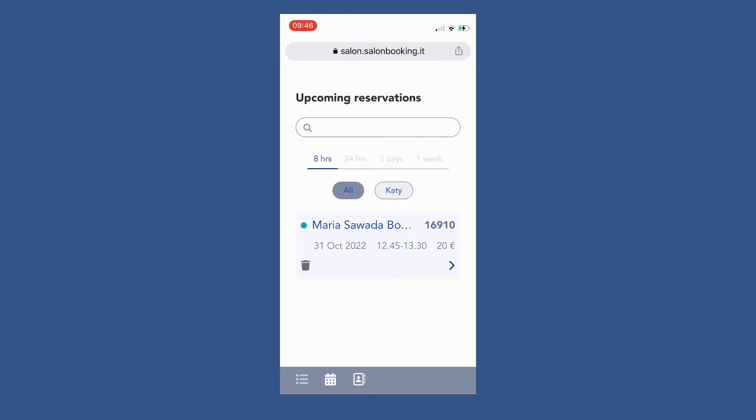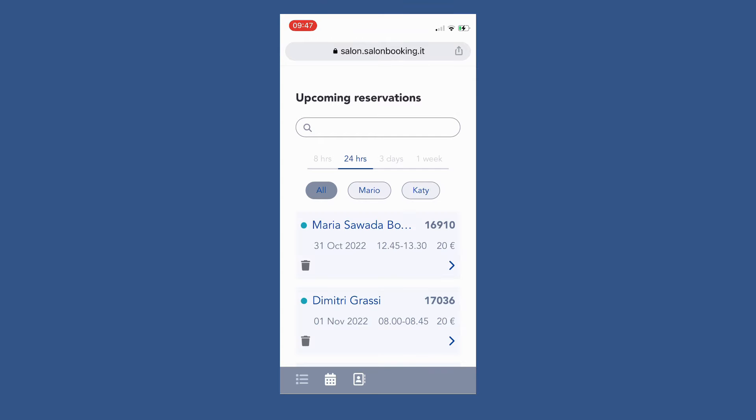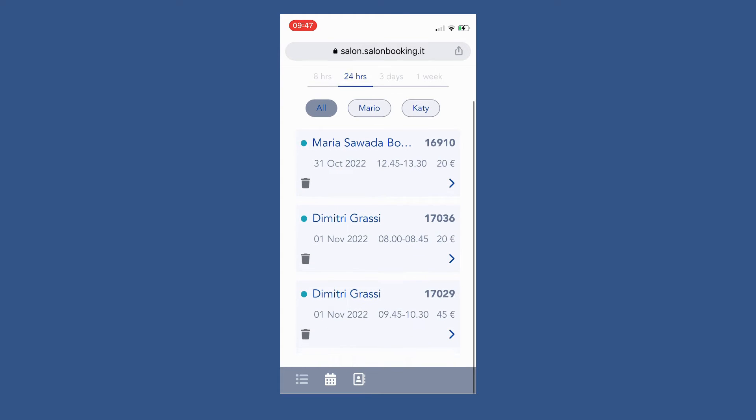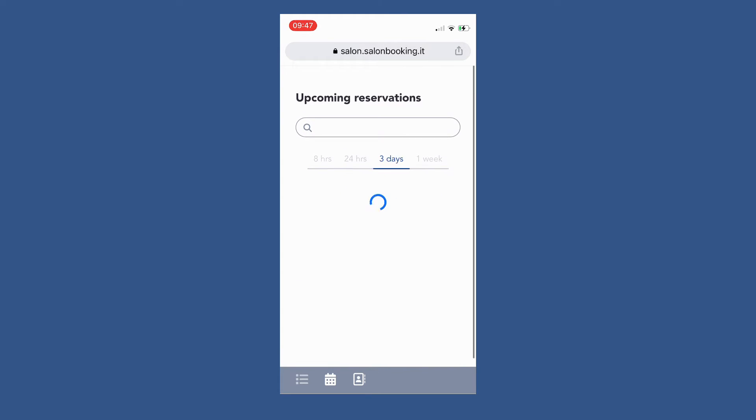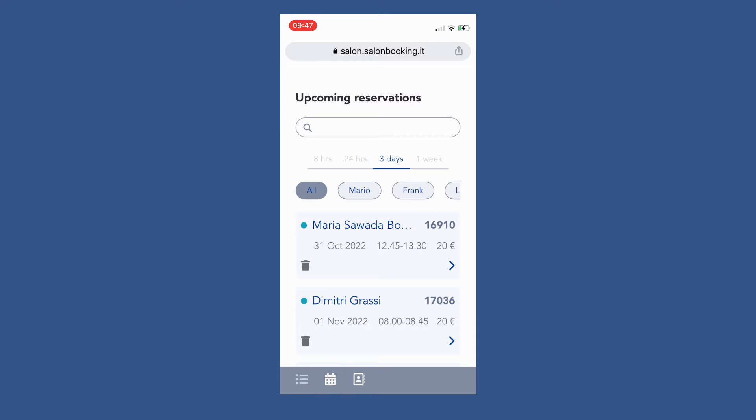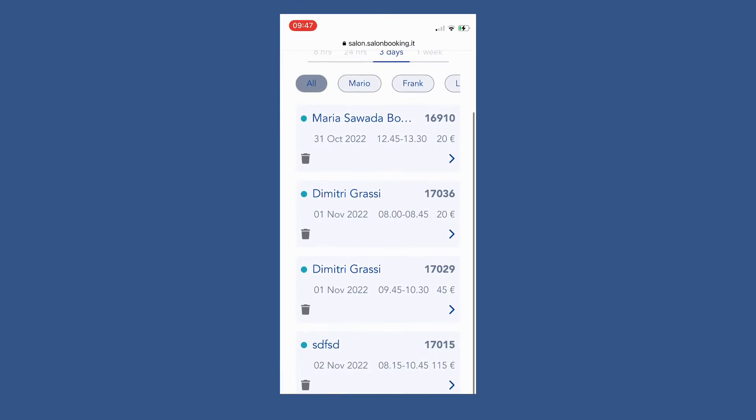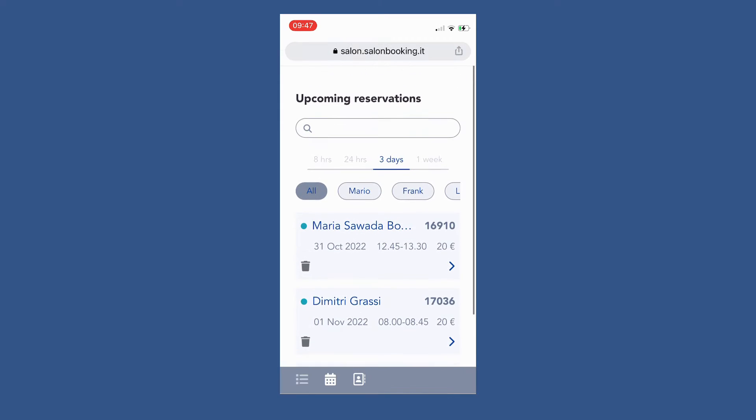From the upcoming reservation screen you can check the reservations planned for the next eight hours, 24 hours, three days, up to one week.